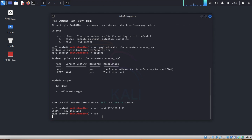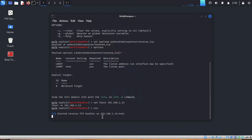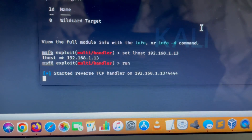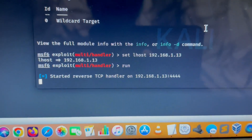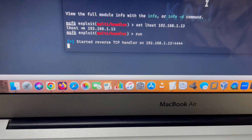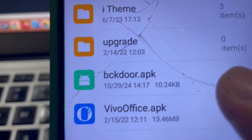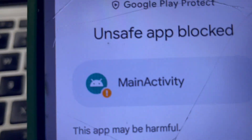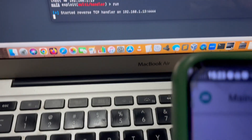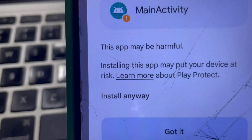At this point our computer is waiting for a communication from the APK. While the computer is listening for any communication from the Android phone, we will go back to our Android phone and install this APK. This app may be harmful — install anyway.